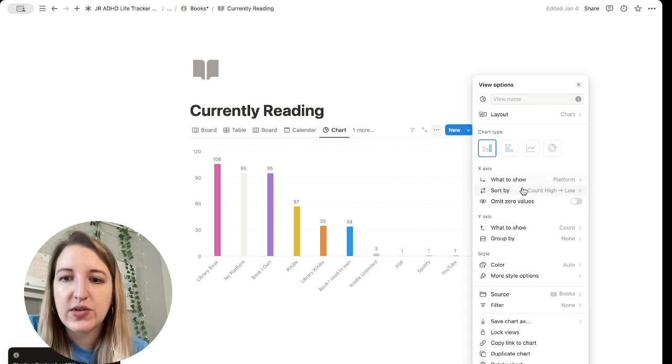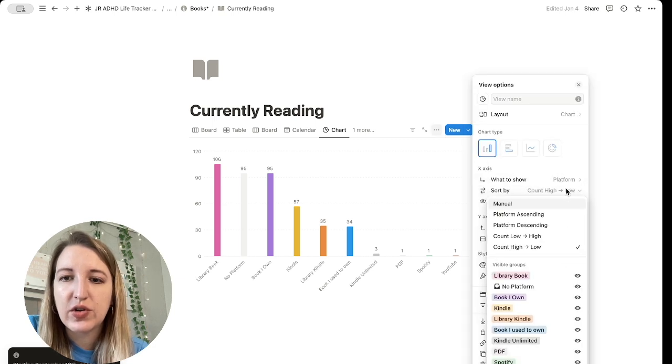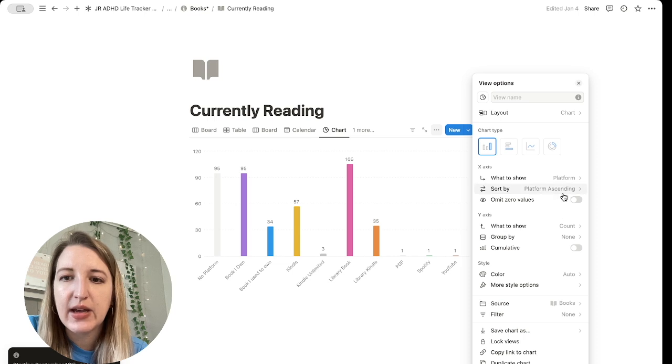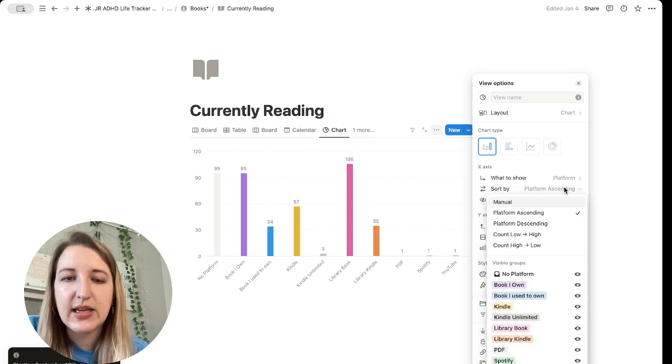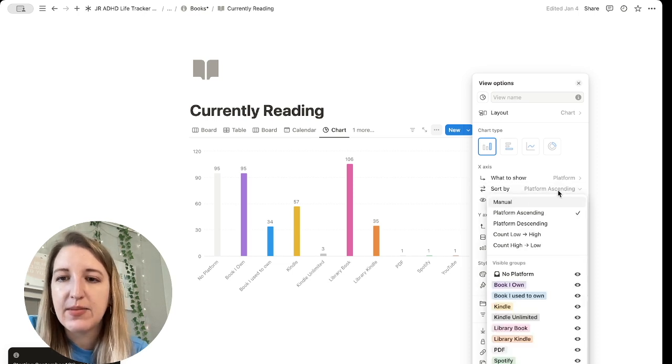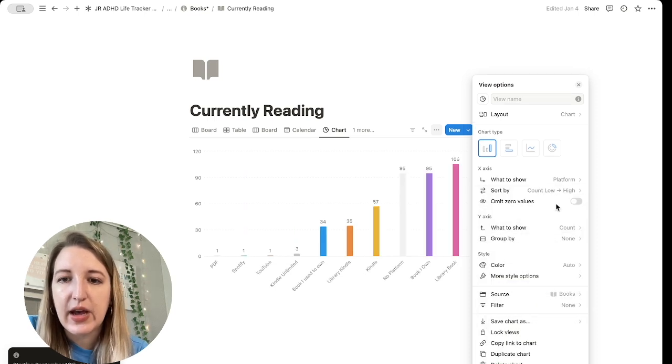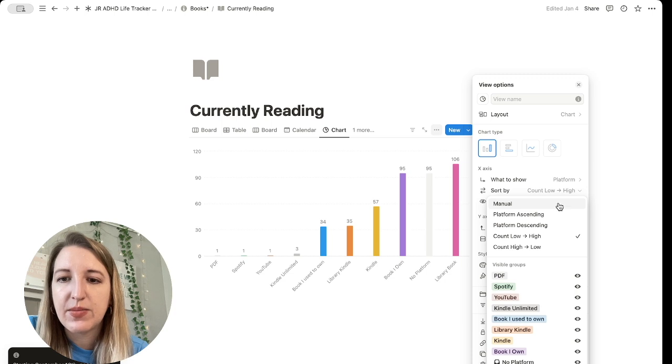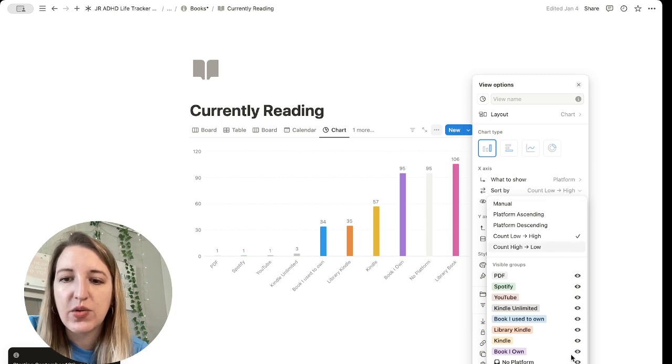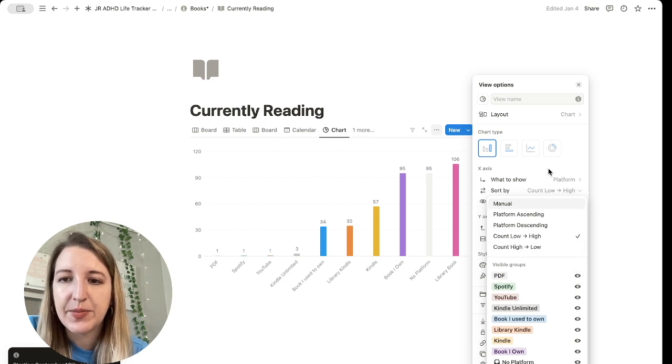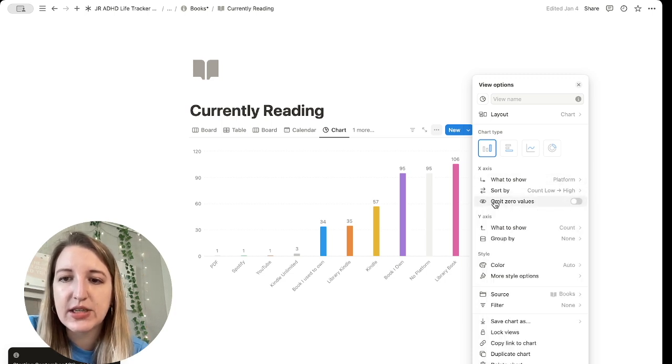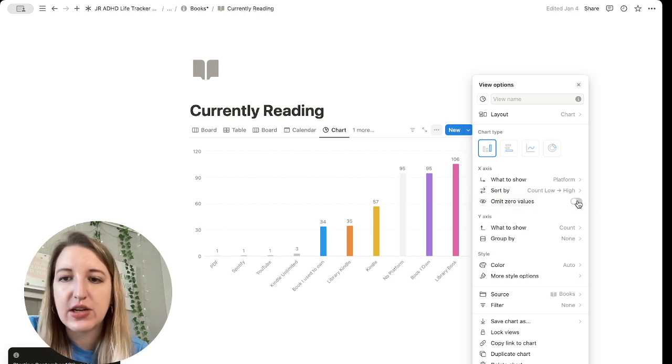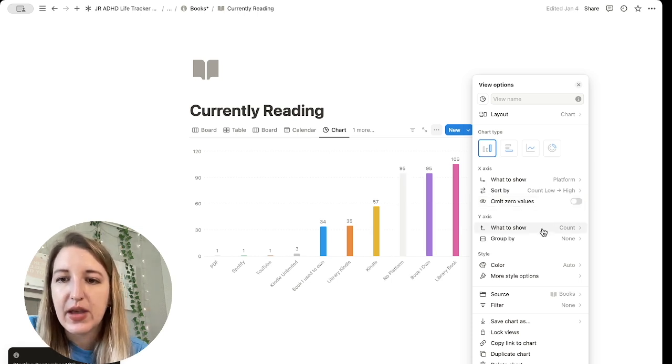So let's go back to chart. So you can see here, there's options to sort by count high to low. You can do it just by platform ascending and that's by name. You can do manual low to high, however you want to sort it. There's a couple of different options. You can also choose ones that you don't want to be visible. Some other options is if you have a lot more numbers, you can omit zero values, which that's not true for this one.